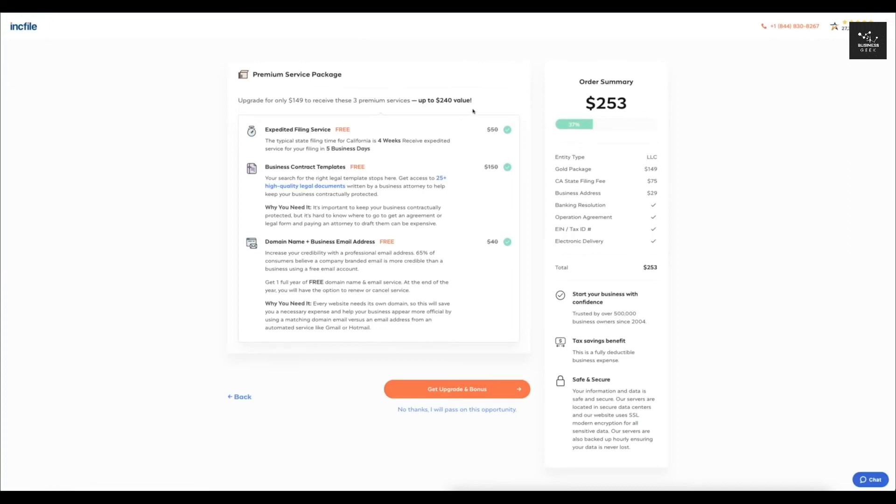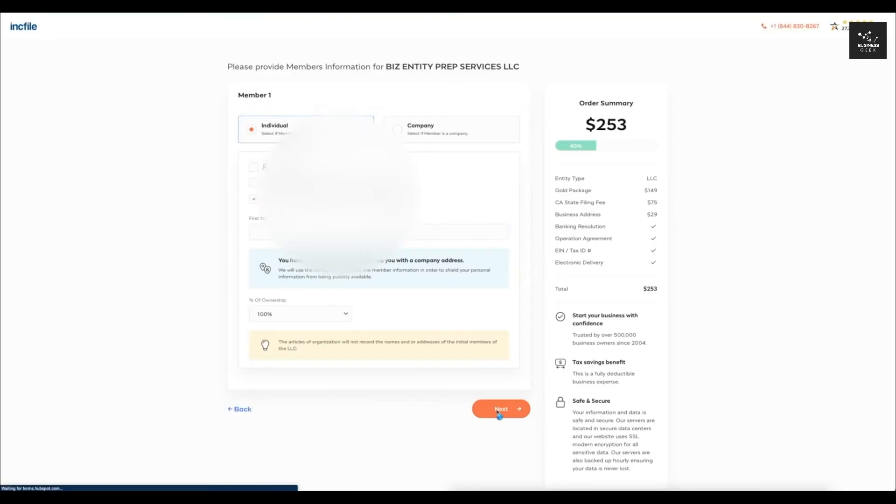Now based on the gold package that I selected, they are giving me the option to upgrade to these three premium services. You guys can do that if you want or you just don't have to. So I'm just going to click no thanks and after that it's going to have you enter in the members.